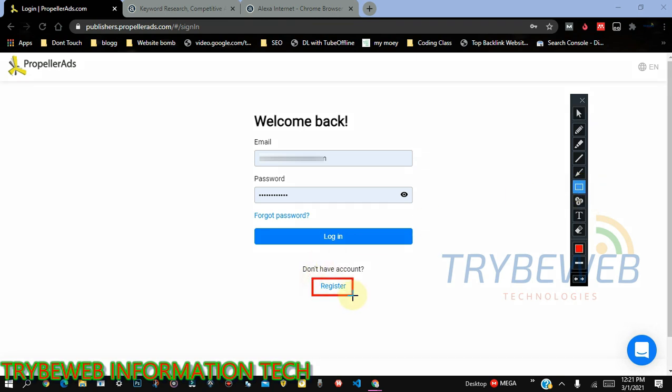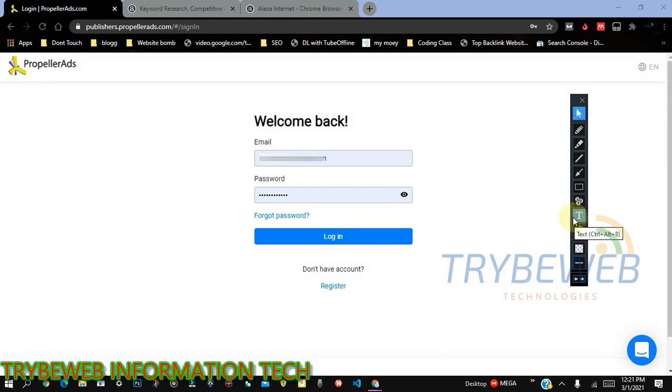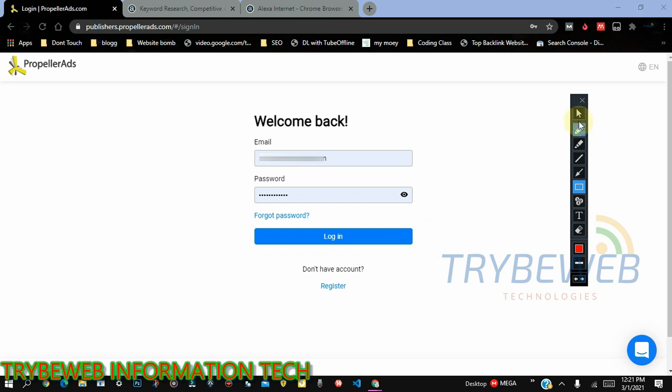If you don't have an account, click on the register button or check the link description for a link to register. But if you do, I'll skip this process of creating a new account and then show you how to log in PropellerAds and unlock all your ad units. So follow me.